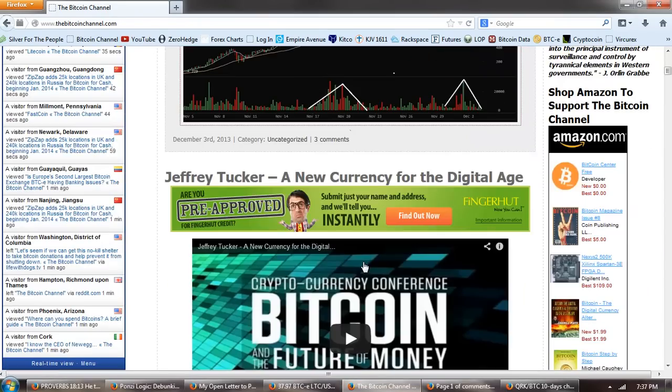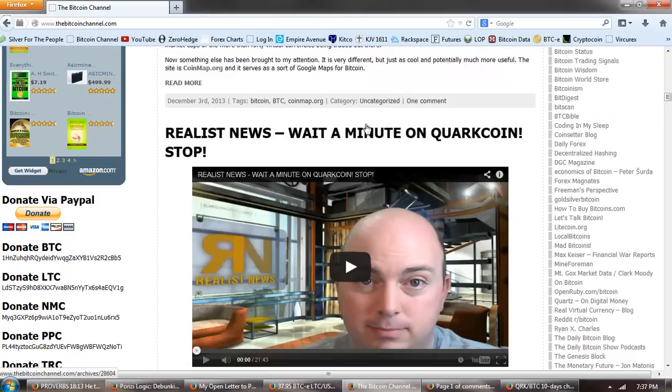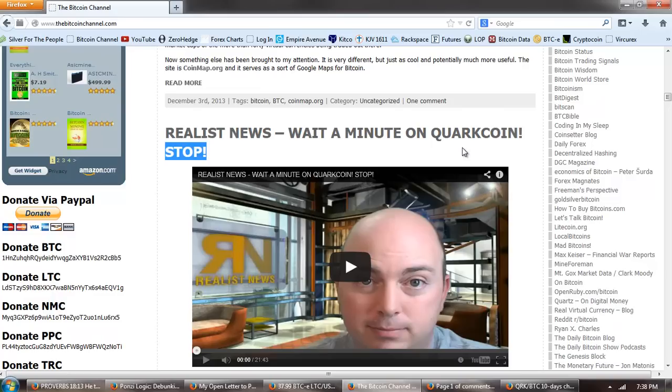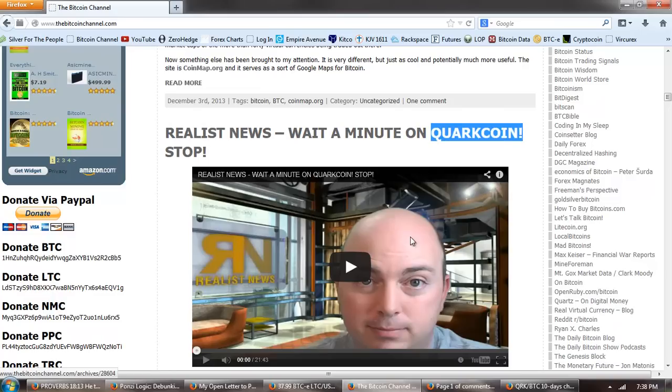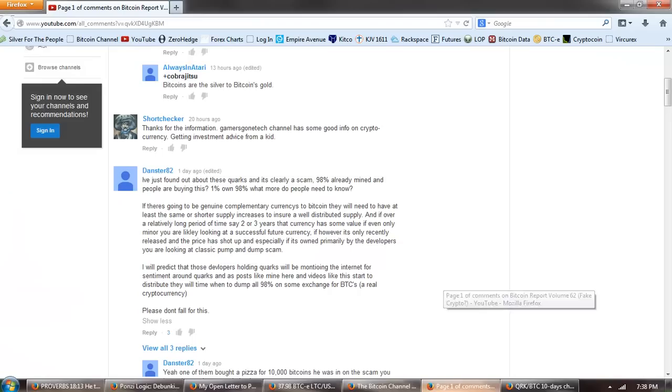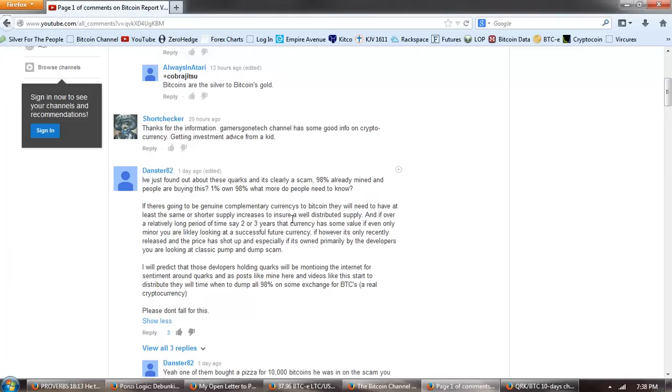I want to look at this retraction by JSNIPS. Now, if you remember, he had done a piece on the alt currencies and had gone all in with Quark coin. Now it appears after watching my video and some other information, doing some more digging that he has some doubts. Now, I'm just going to read to you the comments that came in on my video. This is from Danster. He says, I just found out about these Quarks and it's clearly a scam. 98% already mined and people are buying this. 1%, oh, 98%. What more do people need to know?